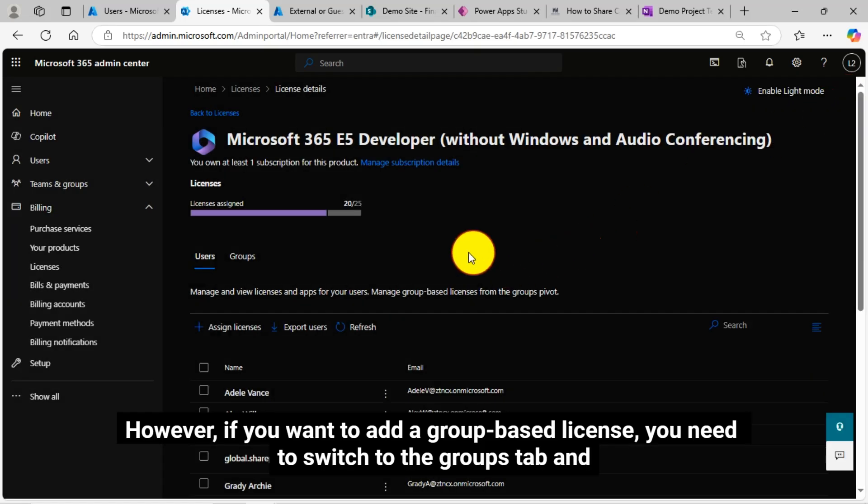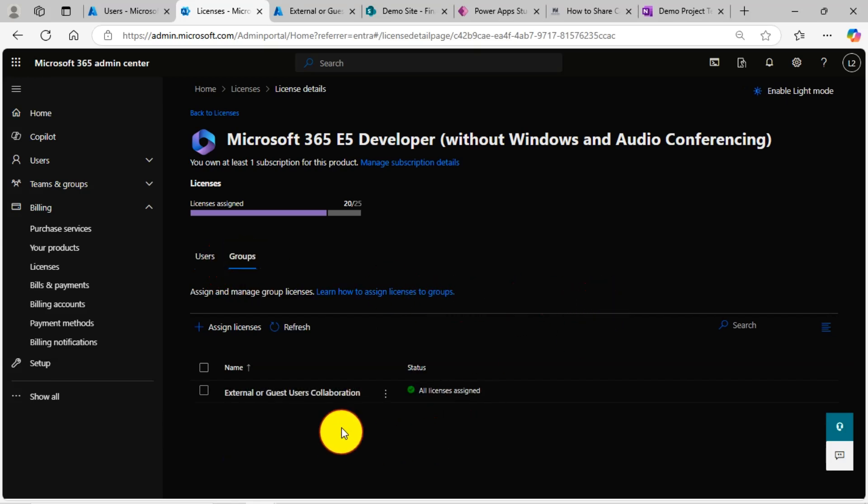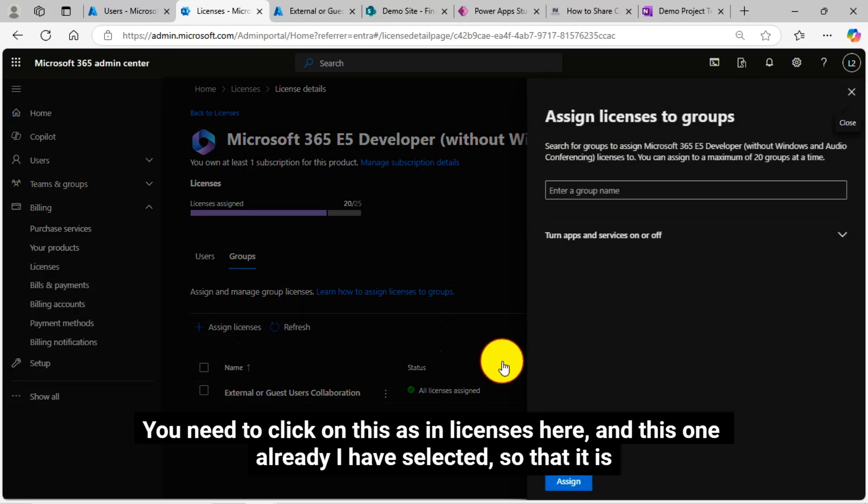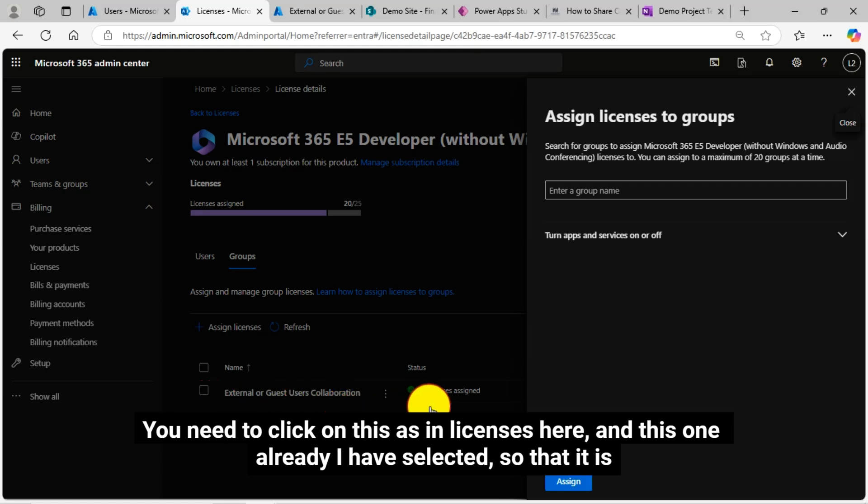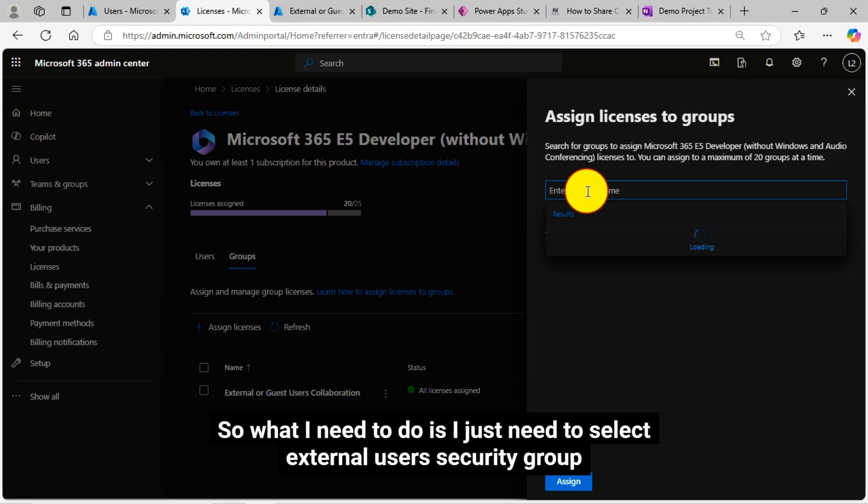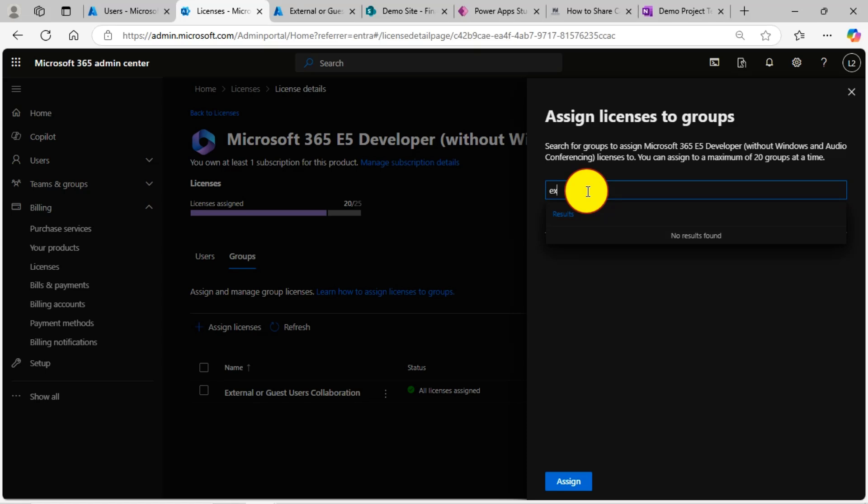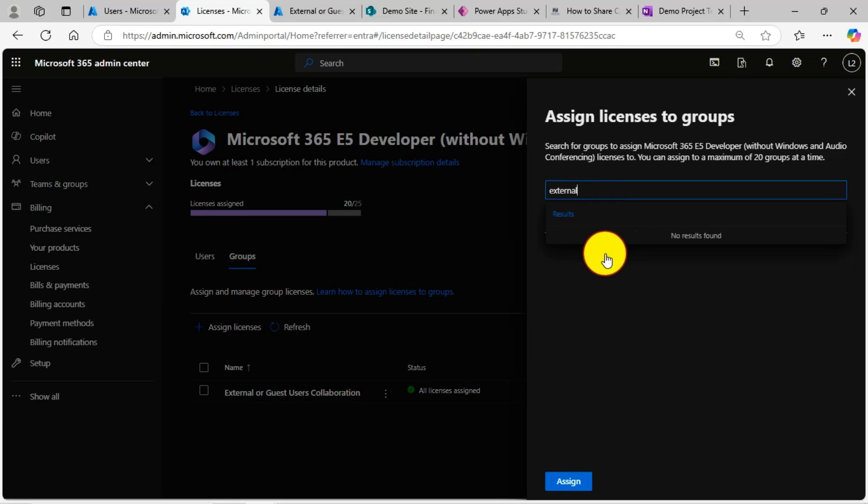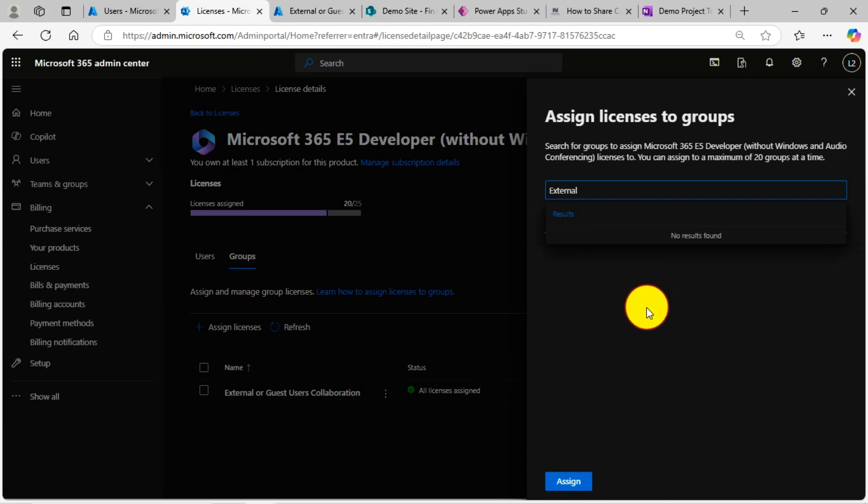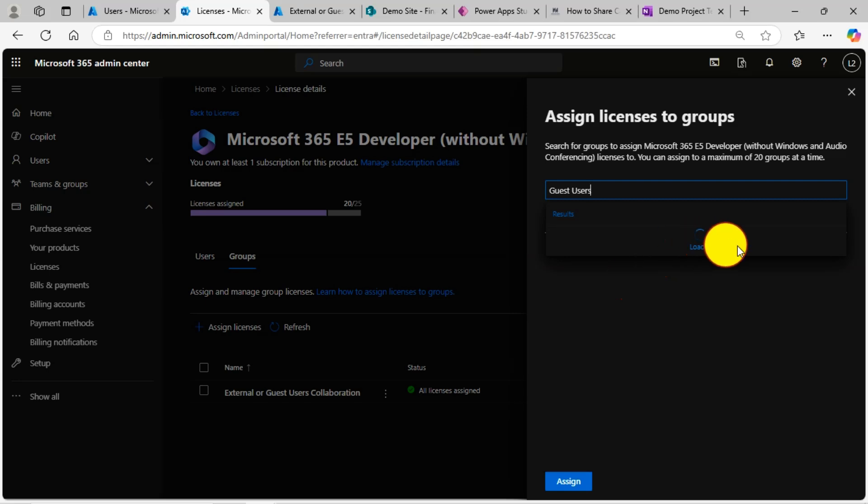However, if you want to add a group based license, you need to switch to the groups tab. You need to click on this assign licenses here. And this one already I have selected so that it is assigned. So what I need to do is I just need to select external users security group.